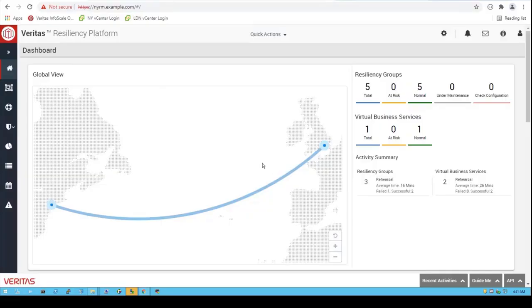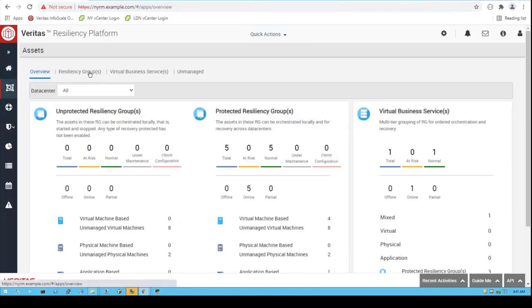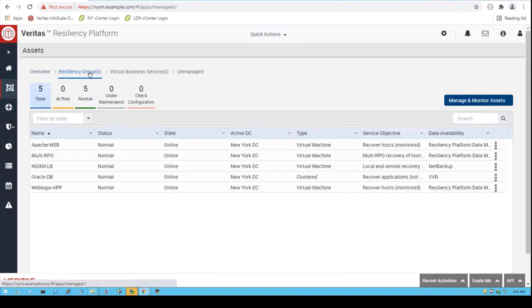In this video, I'd like to show how we can take a multi-tier business application — a virtual business service as we call it — and bring it online in an isolated environment at another site.